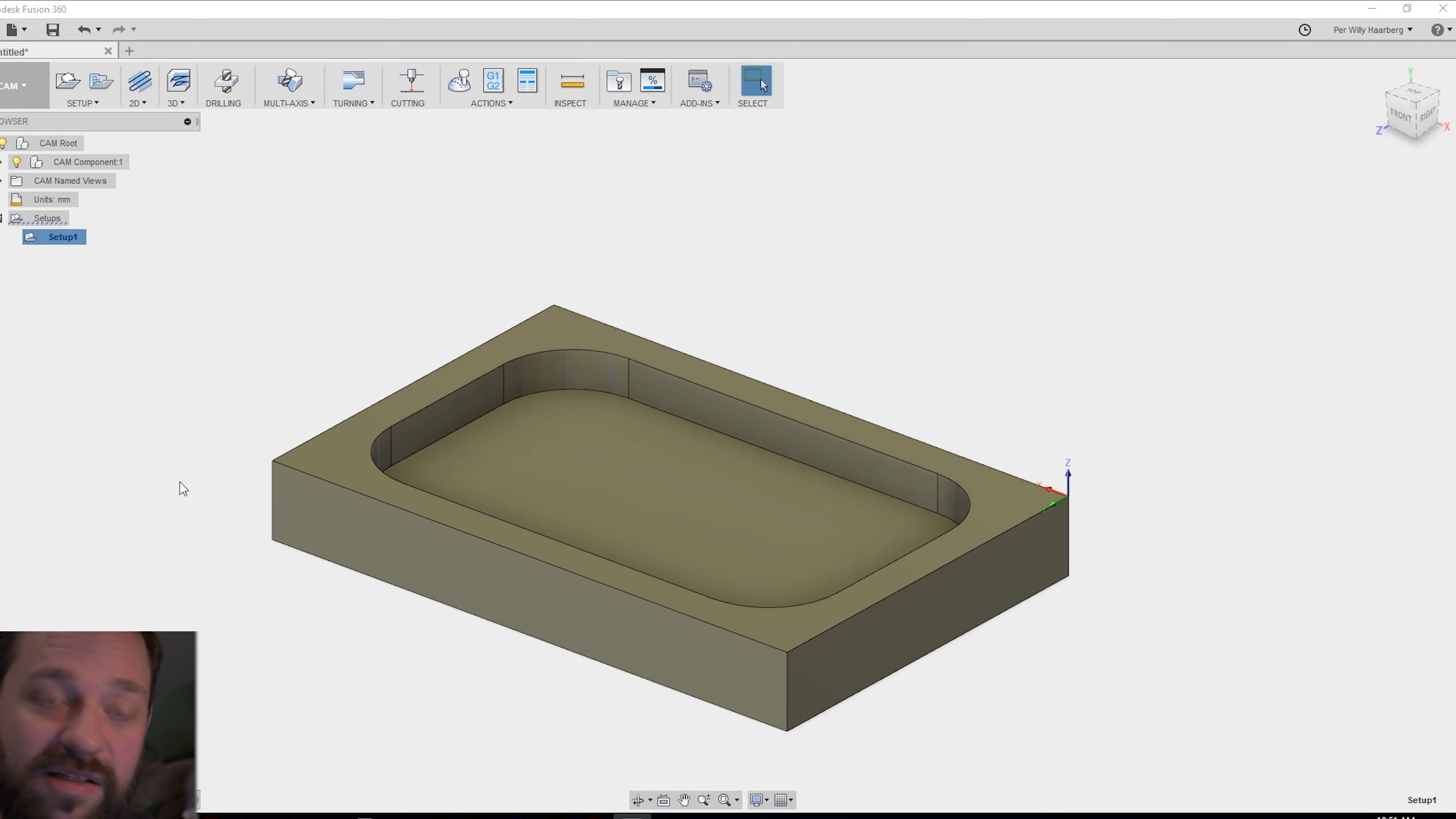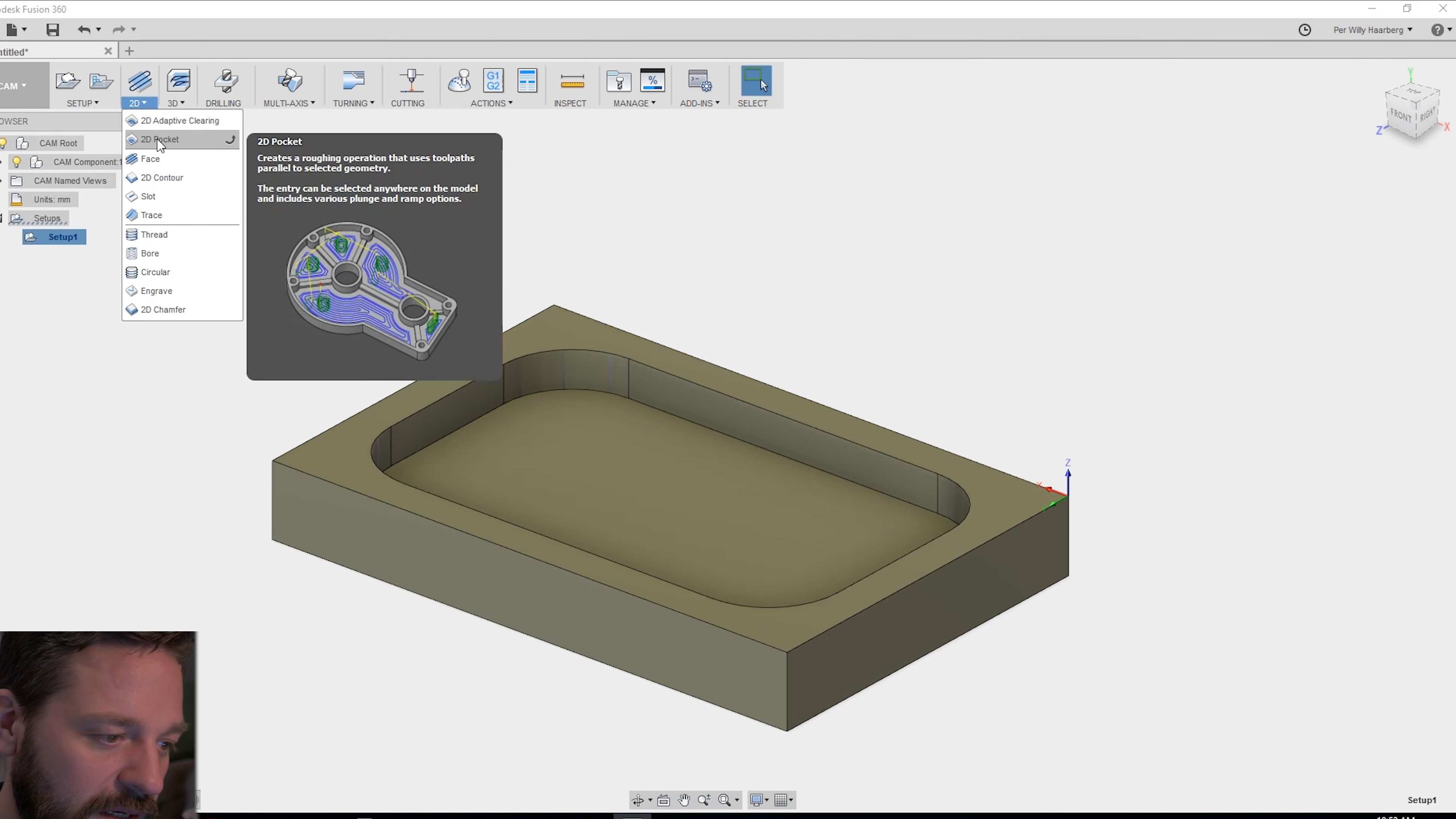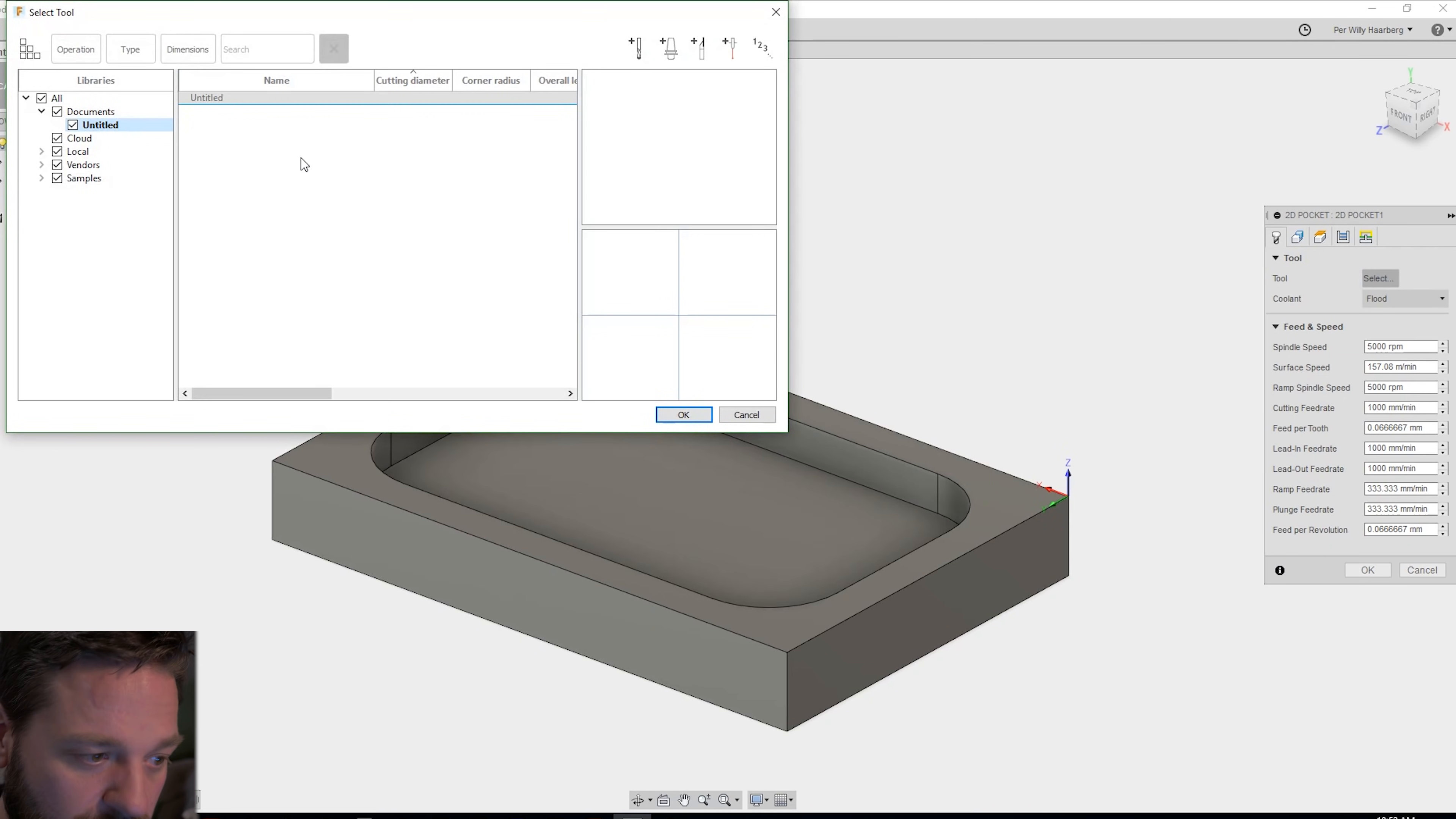Now we're going to make the toolpath. In the middle of this model you want to pocket out this hole. So you go to the 2D toolpath options and you open one 2D pocket.